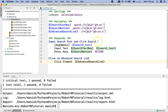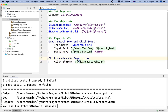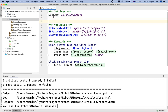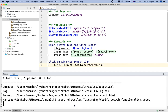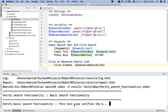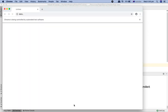So that's the first approach — how you externalize the locators and web elements into the variable section. The second approach is to externalize these XPaths to another Python file and import that as a variables file. Before going into that, let's run the test and see the execution passes.